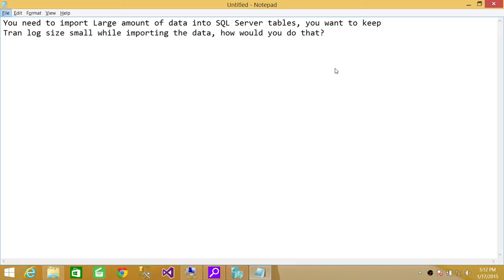The scenario is that you need to import large amount of data into SQL Server tables. You want to keep transactional log size small while importing the data. How would you do that?